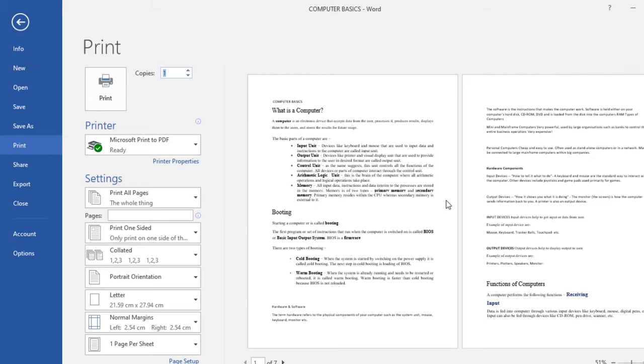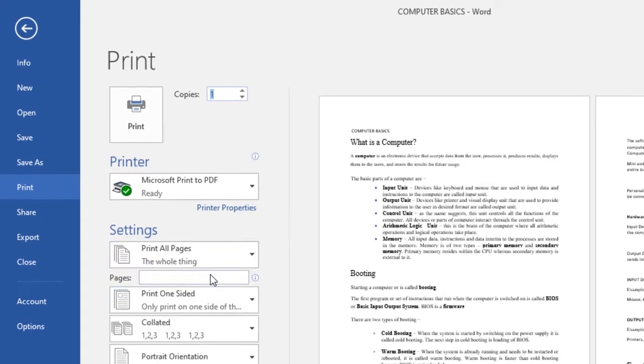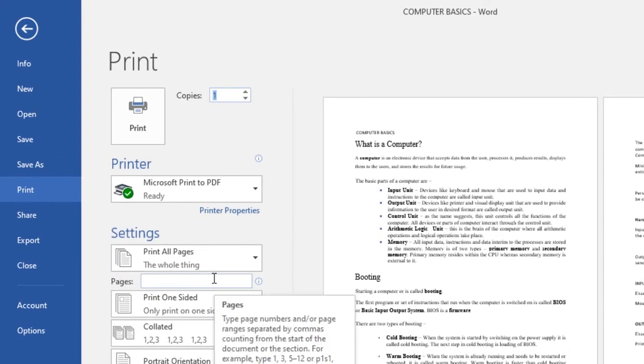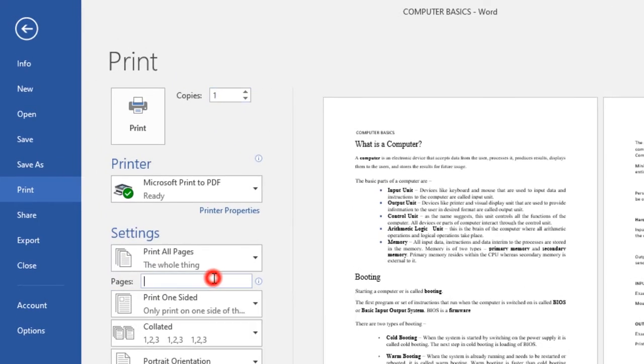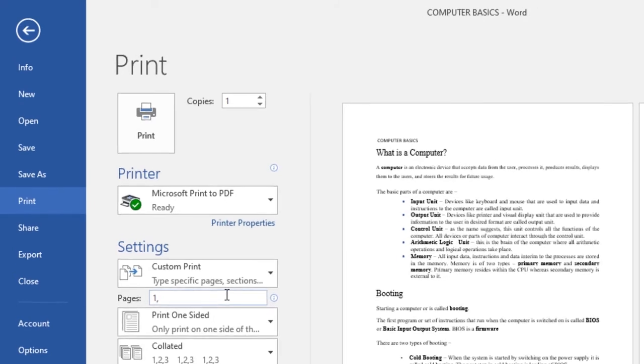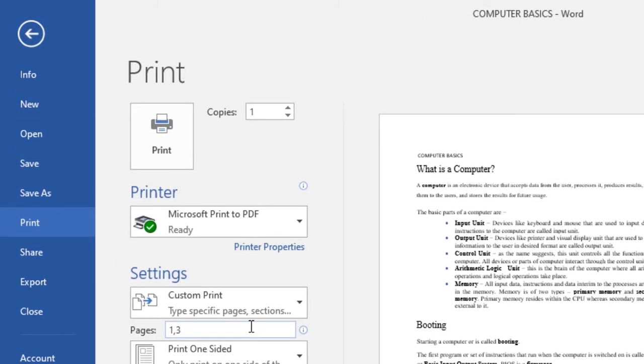To custom print a document, navigate to the print pane. In the pages field over here, enter the pages you want to print. Let's say you want to print page one, then separate the numbers using a comma: page three.